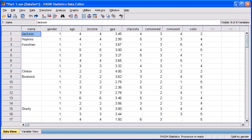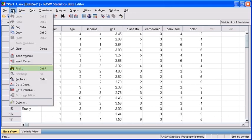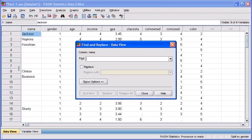So first, let's go ahead and work with the Find and Replace option in Data View. Select the Edit menu and click Find. In the Find and Replace dialog box, we want to search for a particular case or individual within our data file. So the first person we want to look for's name is Clinton, so let's begin by typing Clinton.